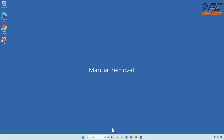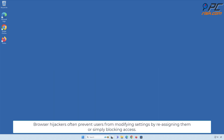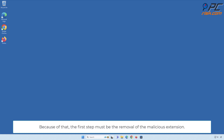Manual Removal: Remove Quick Seek from Google Chrome. Browser hijackers often prevent users from modifying settings by reassigning them or simply blocking access. Because of that, the first step must be the removal of the malicious extension.